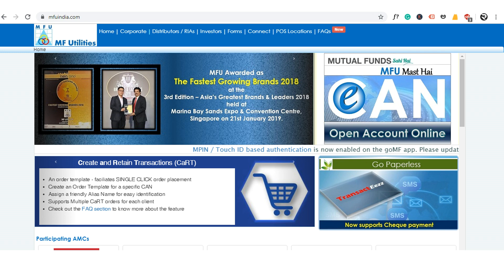Hi everybody, welcome to RajTech India. In this video we will learn about how to create a user ID and password to login in mfuonline.com. MFU Utilities, or MFU India, is one of the best platforms to buy mutual funds of various AMCs at one place.